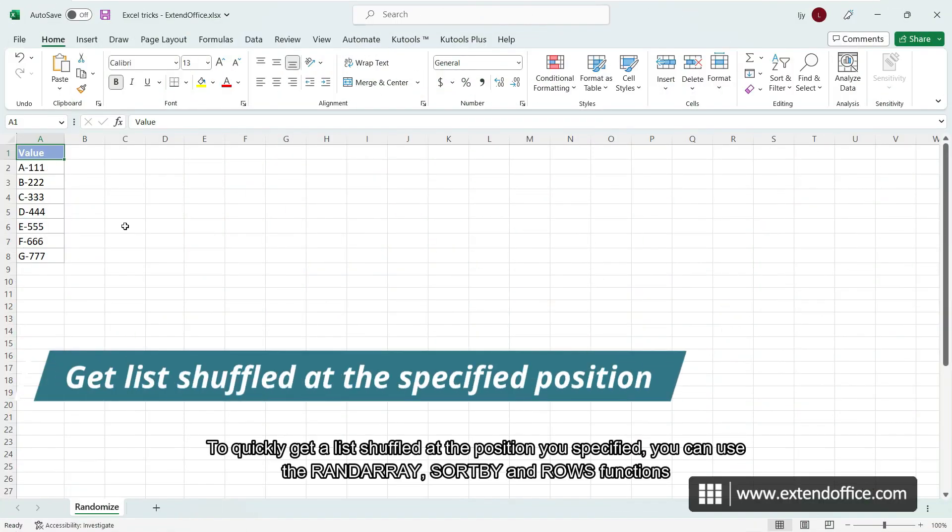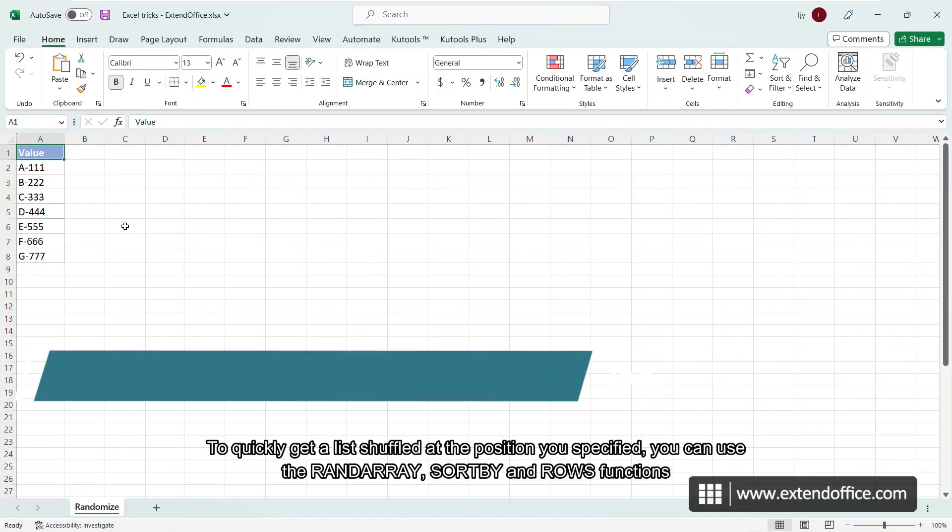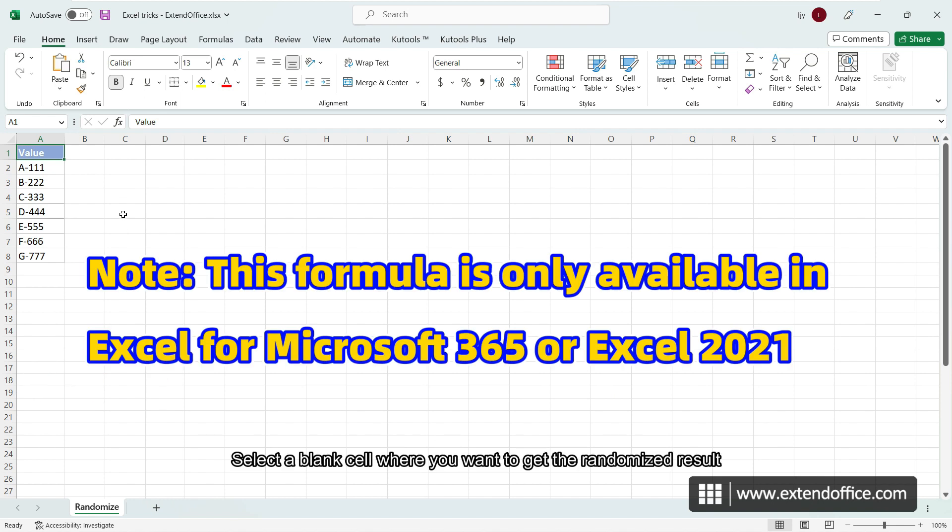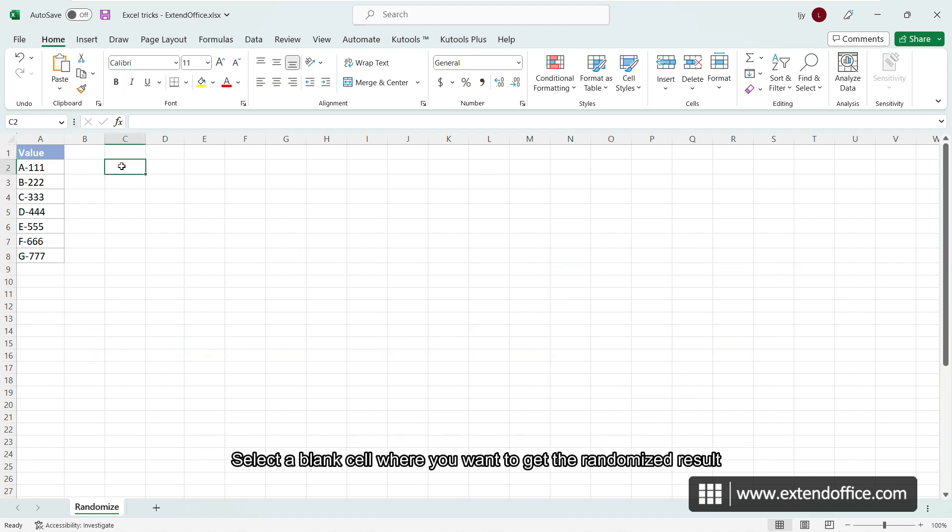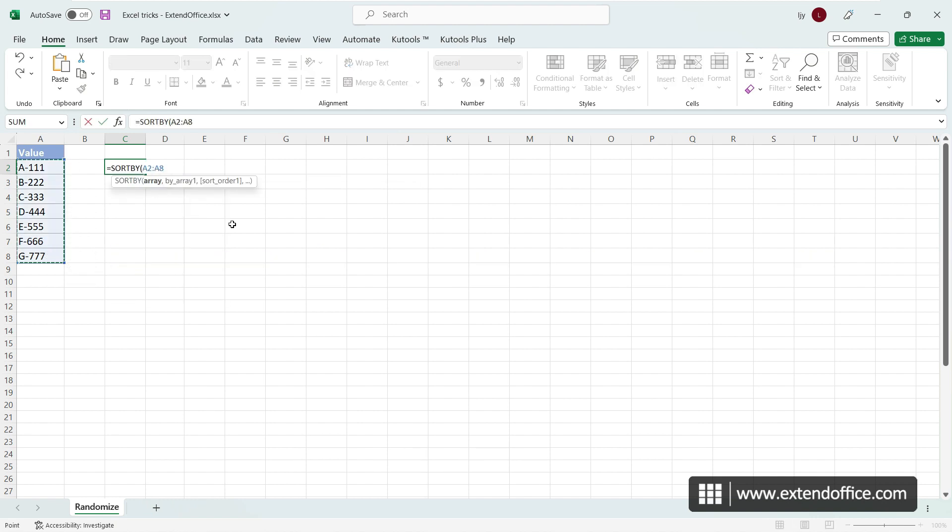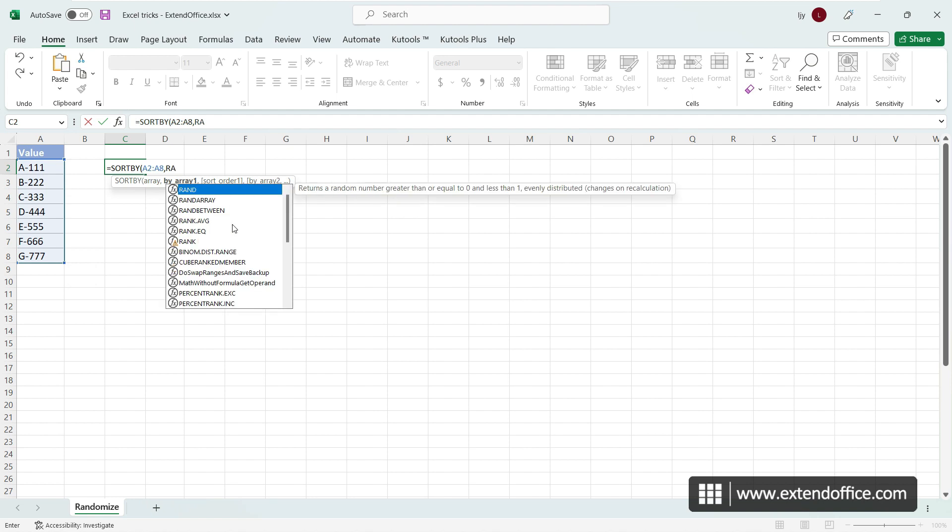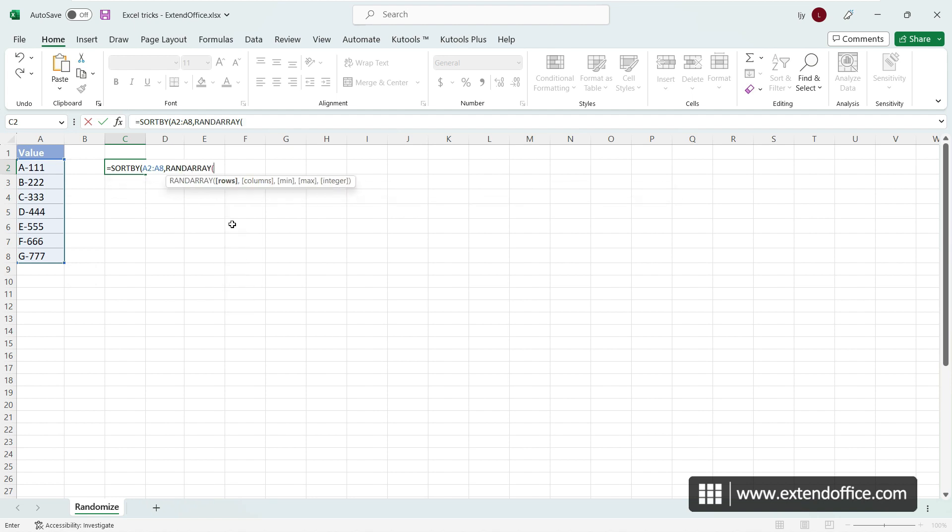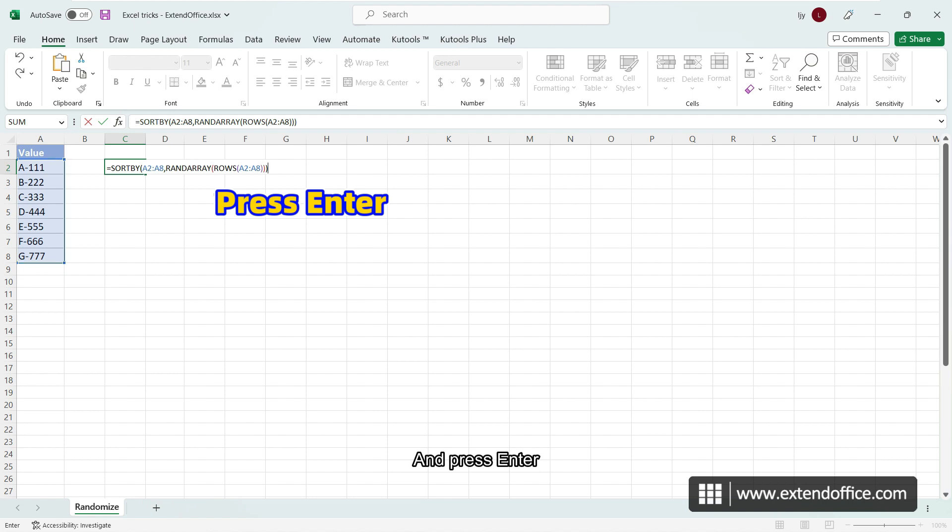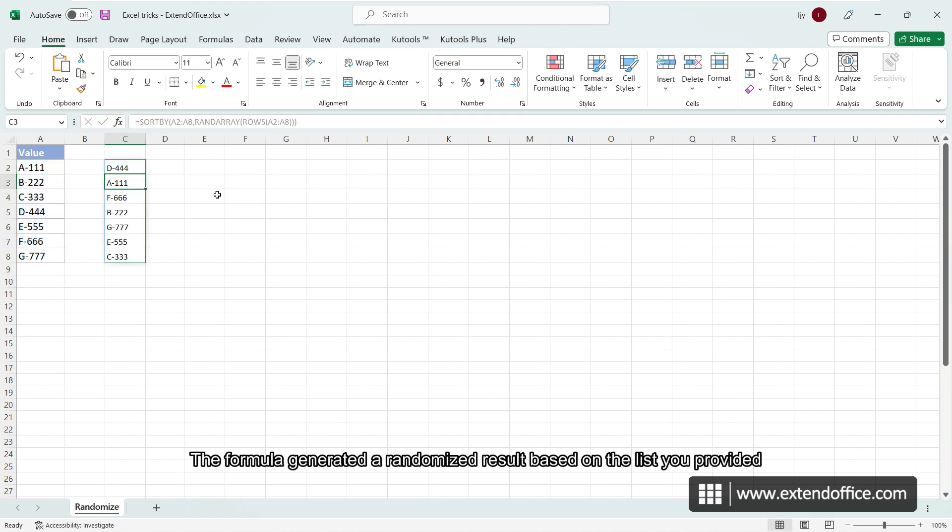To quickly get a list shuffled at the position you specified, you can use the RAND array, SORTBY and ROWS functions. Select a blank cell where you want to get the randomized result. Enter the formula and press ENTER. The formula generated a randomized result based on the list you provided.